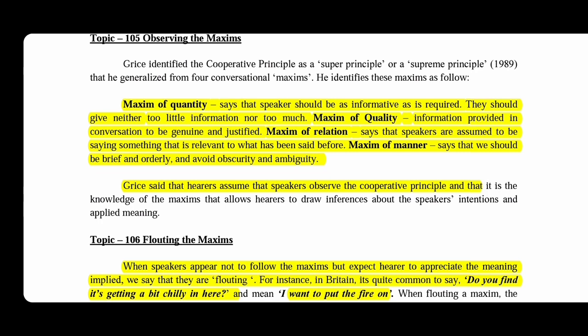Maxim of relation: speakers are assumed to be saying something relevant to what has been said before. It is very important that you talk about the first topic and then the next related topic. For example, if you have to talk about your school, you write about school or student-related topics.